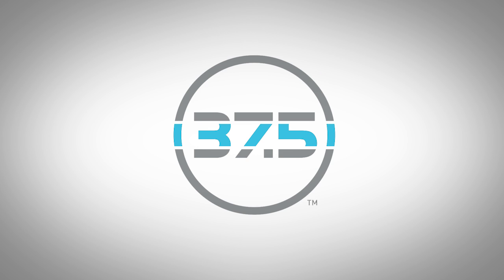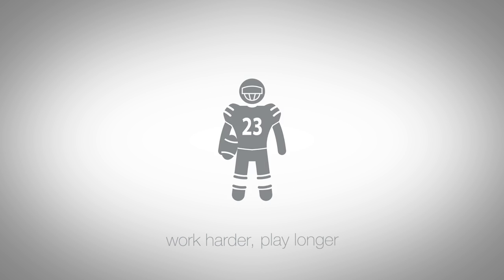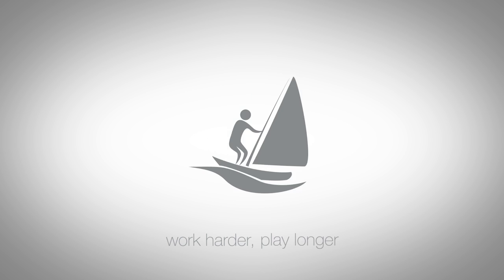37.5 technology helps you work harder, play longer, and be more comfortable in a wider range of conditions.